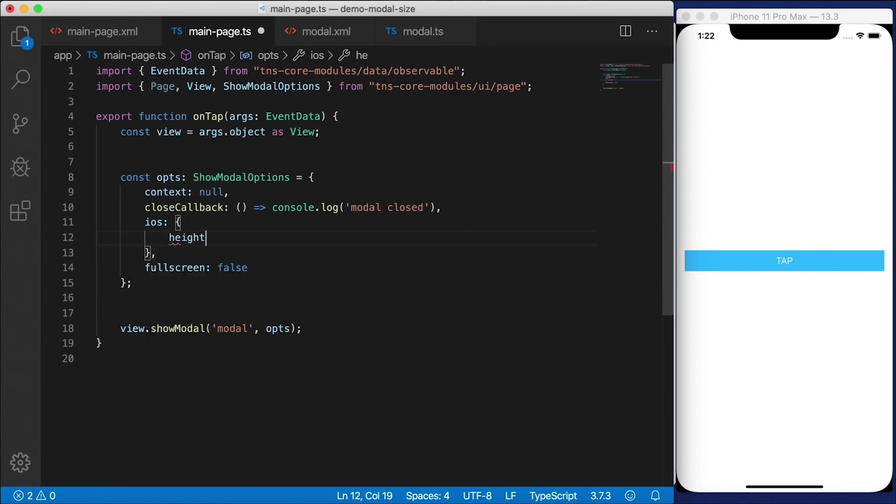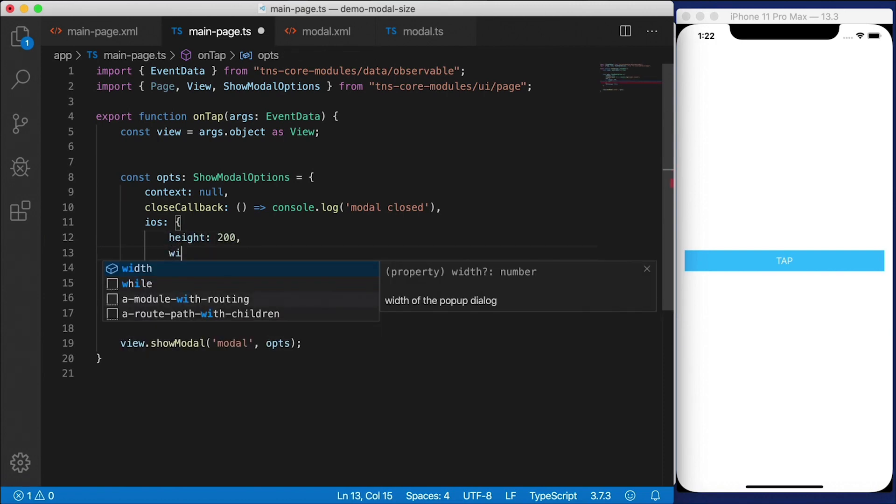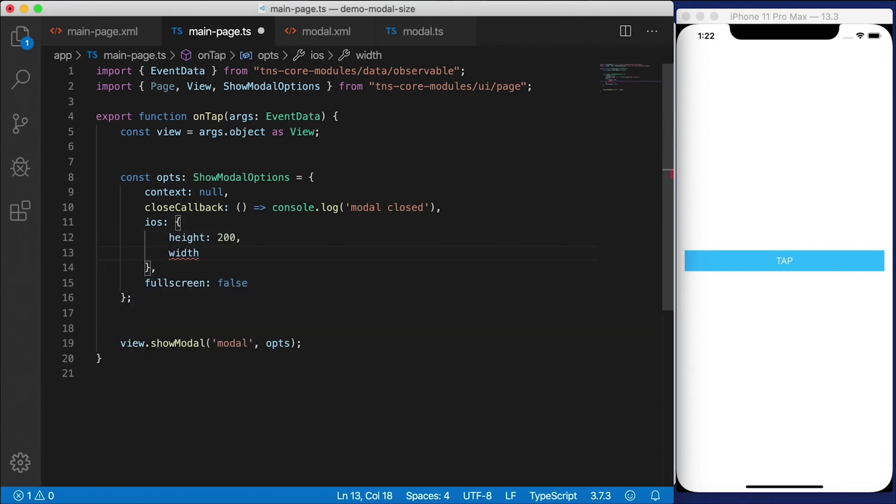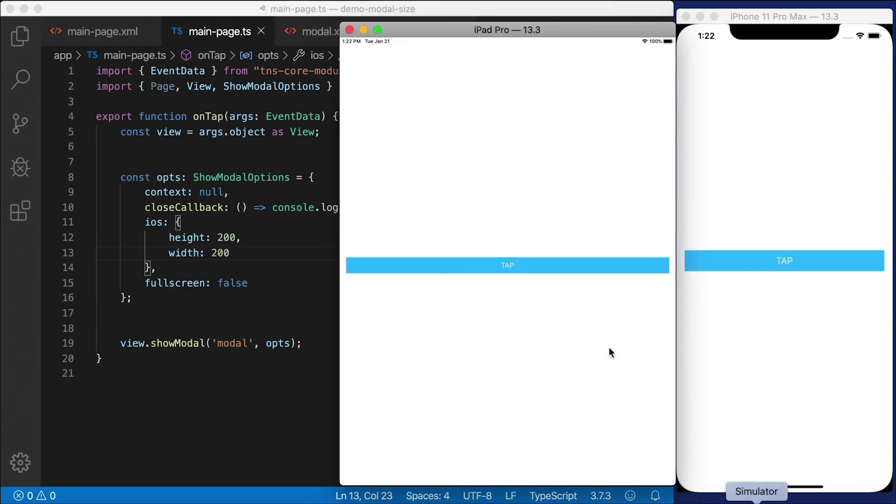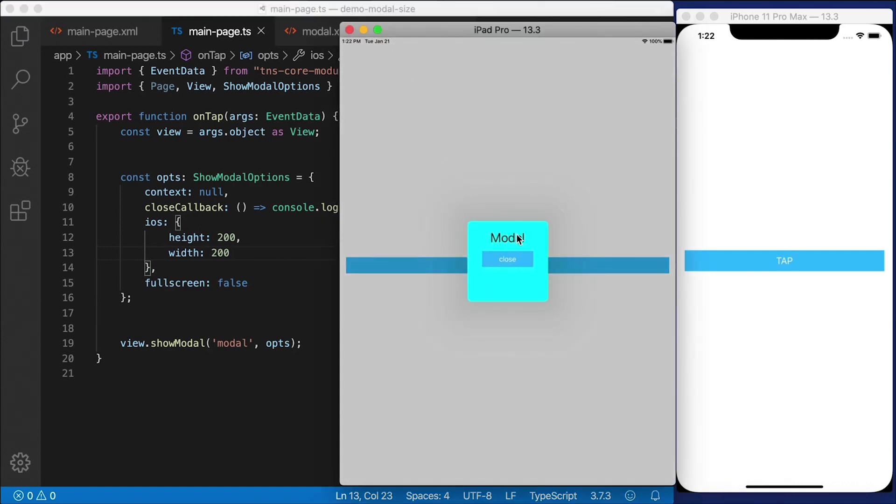But what's really cool about the iPad is that you can present that modal dialog differently. So, for example, I can change the height here to 200 and the width to 200. And now you can see that we have a difference in the way the iPad presents that modal dialog.